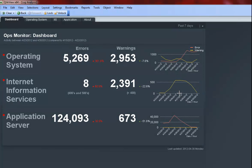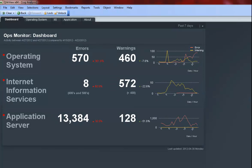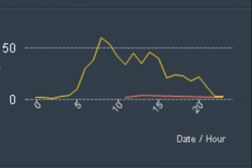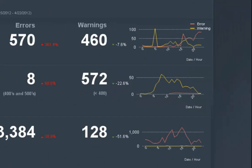If I drill down in the chart on April 27, 2012, I can see that the errors started around 11 a.m. and continue through the remainder of the day.